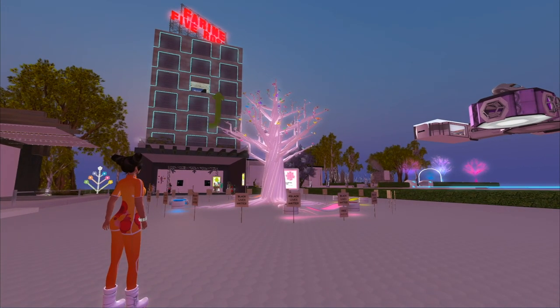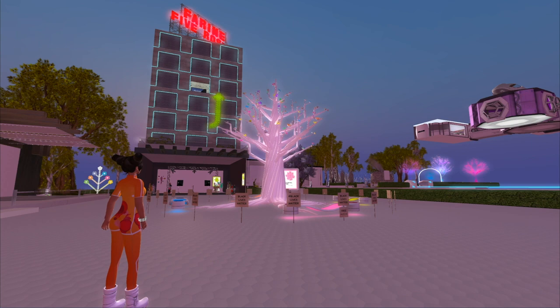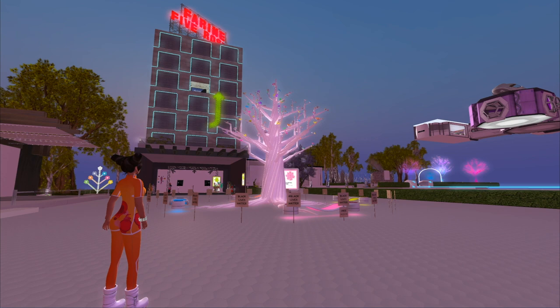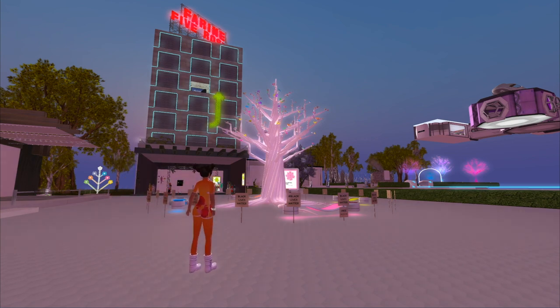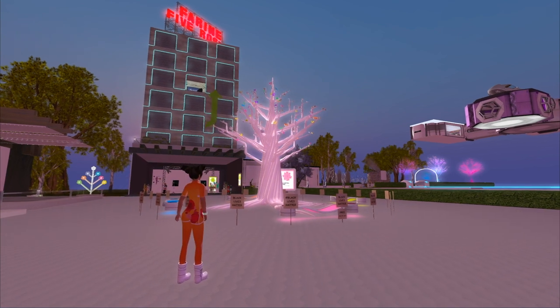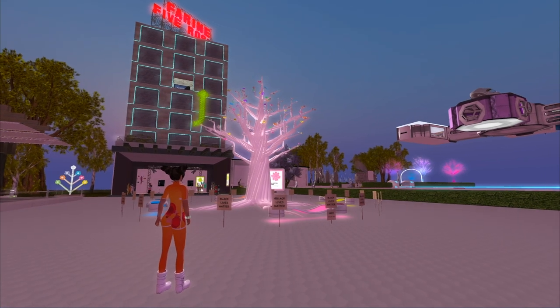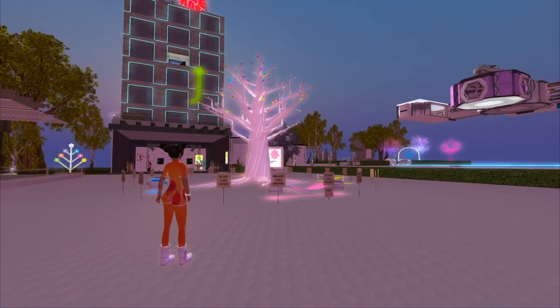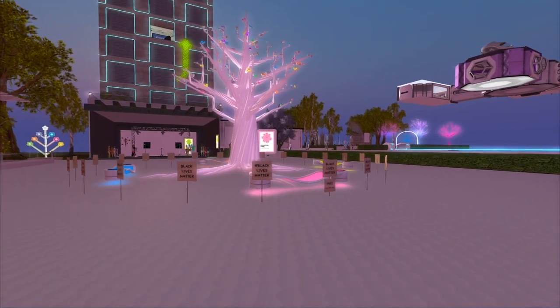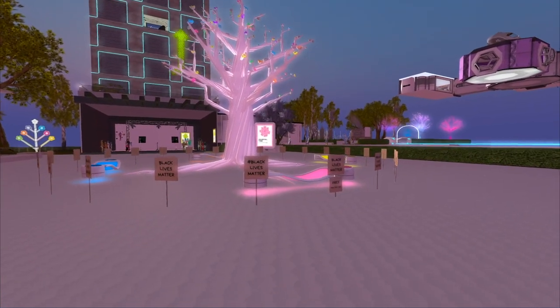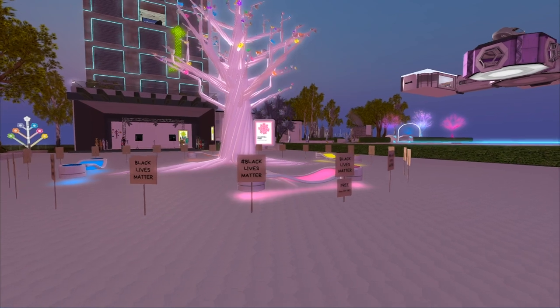From this vantage point you can see several parts of sets from each of the three machinimas that are in the show. Right in front of me is the Celestial Tree, and that's in She Falls for Ages.